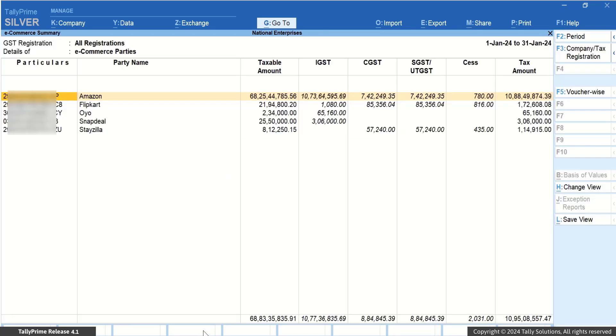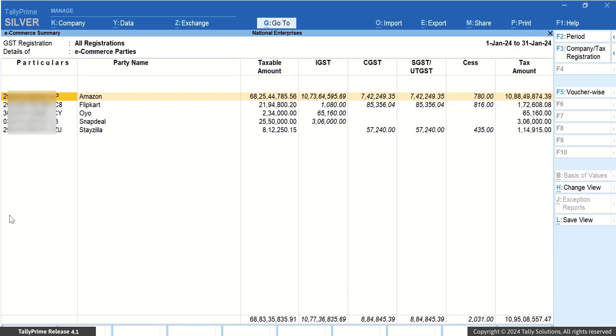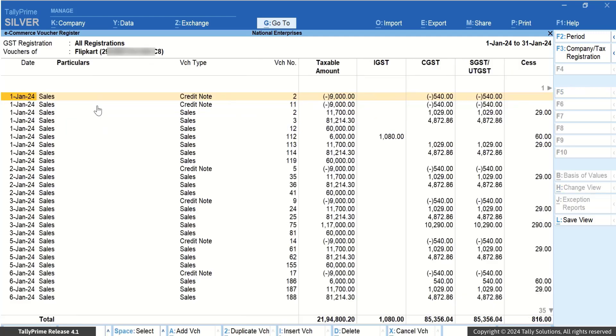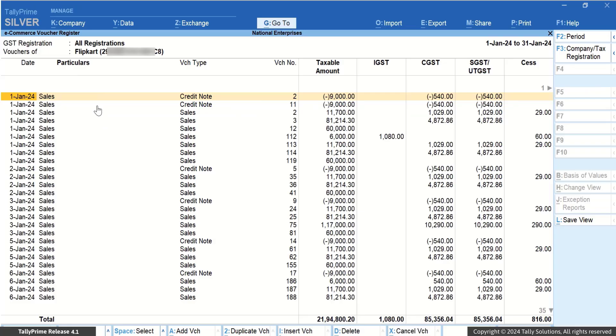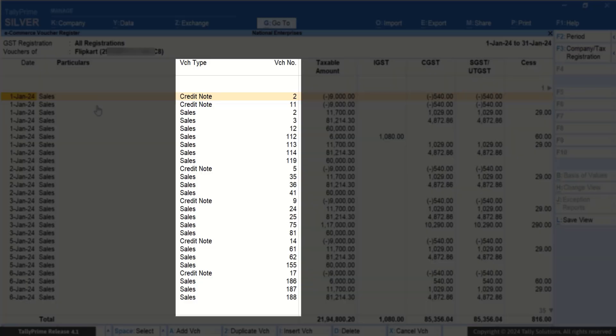However, if you want to know more about the voucher details for a party, select an e-tin under Particulars and press Enter to drill down. You can see that the e-commerce voucher register appears for a particular e-commerce operator. You can also view the transaction details such as voucher type and voucher number.